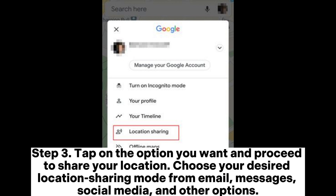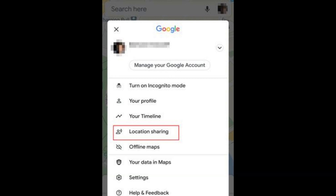Step 3: Tap on the option you want and proceed to share your location. Choose your desired location sharing mode from email, messages, social media, and other options.